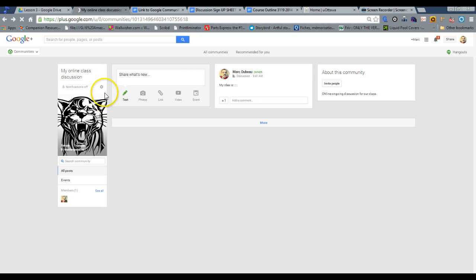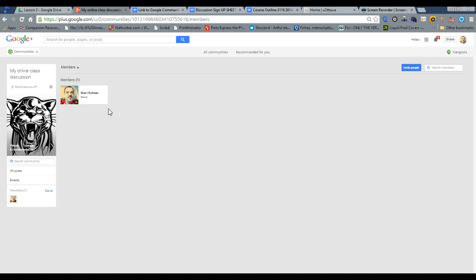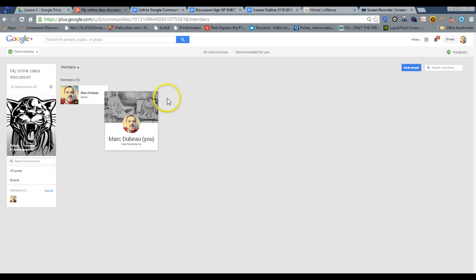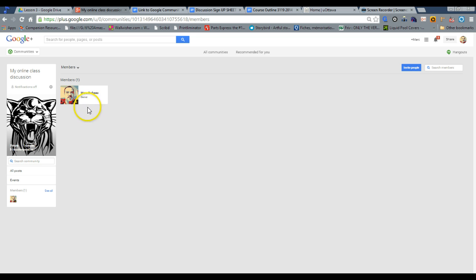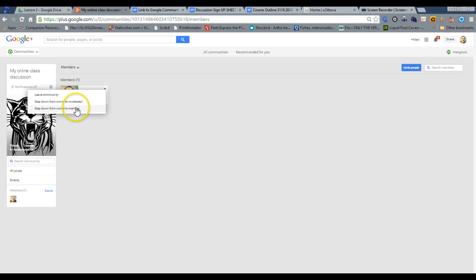Excuse me one second. So to make somebody a moderator, a student or somebody in your course, could be anybody, you go to manage members. And over here, you will usually, if I had several people invited, like my whole class would be 30 pictures. And click over here. And I would write set down from owner to moderator or step down.